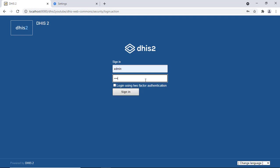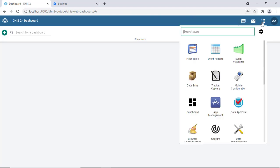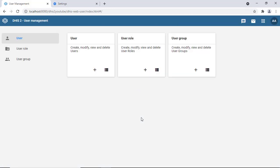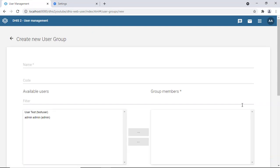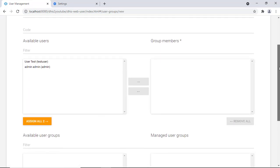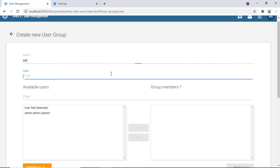Let's log out again and log back in as the super user administrator. We navigate to user management and go to 'user groups.' We've already created user roles and users — now let's look at user groups. Currently there are no groups. A user group is a way of grouping users, similar to departments in an organization. Let's create a group called 'hr' with a code of 'hr.'